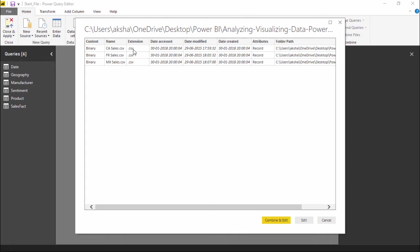As you can see, this is a .CSV connection in Power BI. As we have already discussed, it is compatible with every other extension — it can be an ODBC, a text file, a Word file, or anything. The extension shown here is .CSV, which can be seen in the extension column. It is also giving some other information: when the file was accessed, when it was modified, the attributes, and the folder path. We will not be needing all these things, so I will simply hit the Edit button.